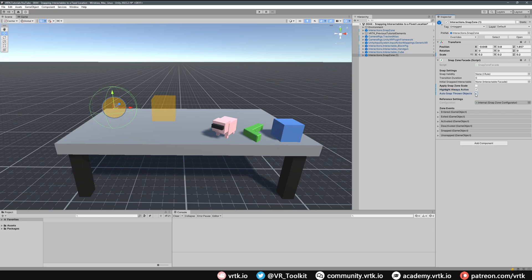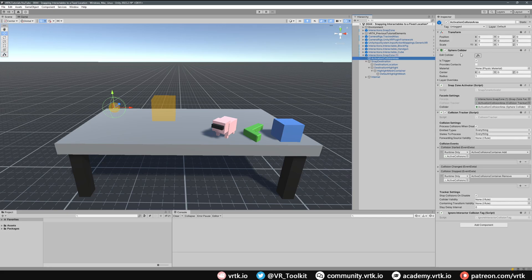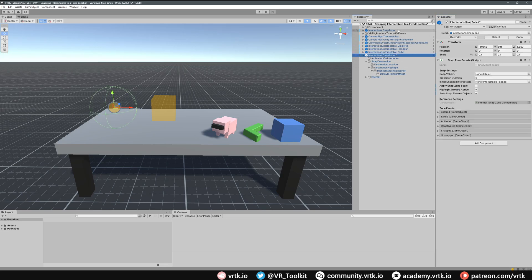For this one we're going to have the highlight always active and auto snap thrown objects enabled. I'm going to make the scale a little bit smaller, about 0.1 all the way across. We can see the collider has gotten smaller, but I want that collider to be the same size as the first snap zone. So I expand the snap zone, go to the activation collision area — it has a sphere collider — and if I change that radius to 2 we can see it's big again, so both snap zone colliders are roughly the same size.